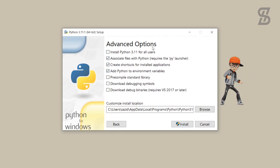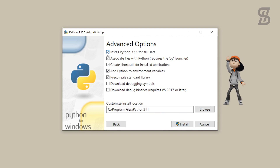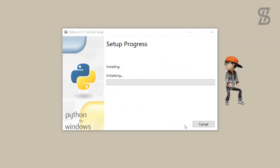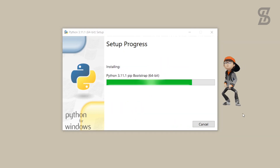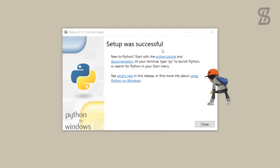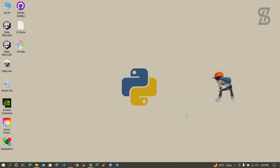It will show you the advanced options. Here you need to select the option to install Python 3.11 for all users, and then simply click Install. As you can see, our installation is complete, so just click Close.